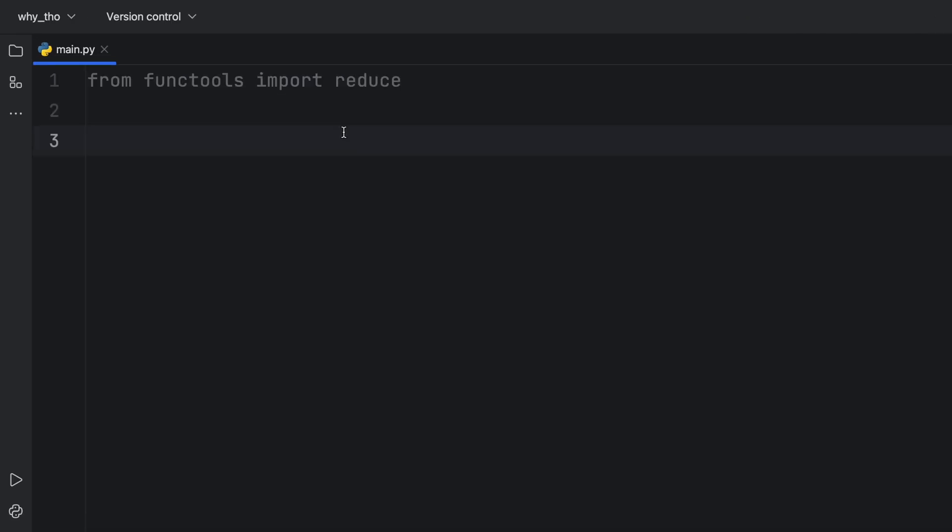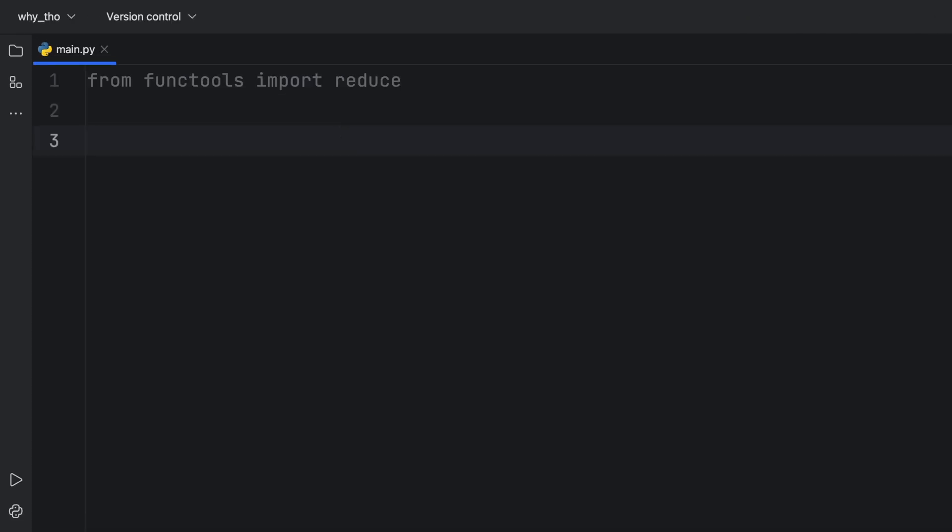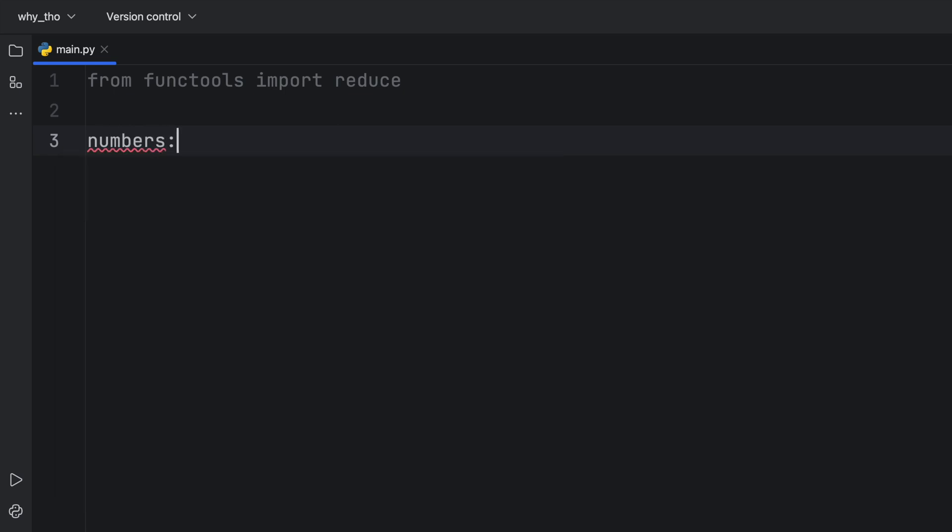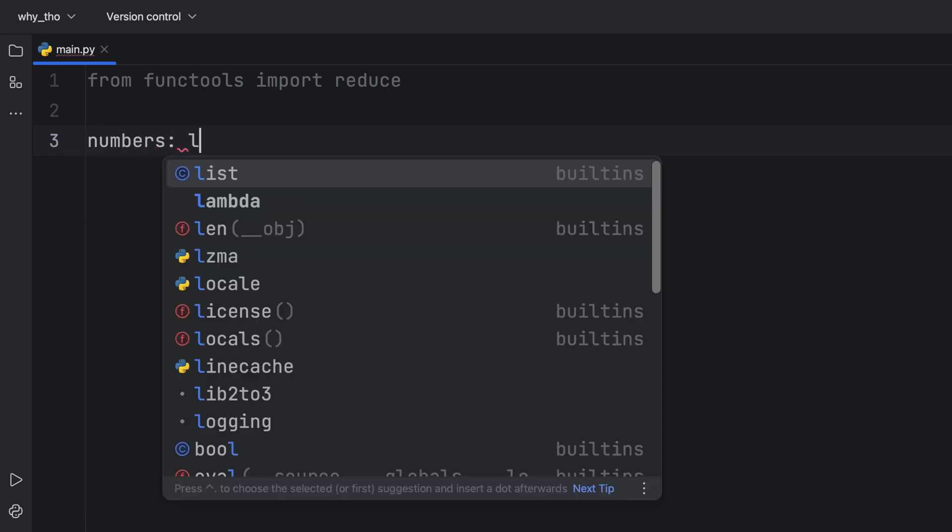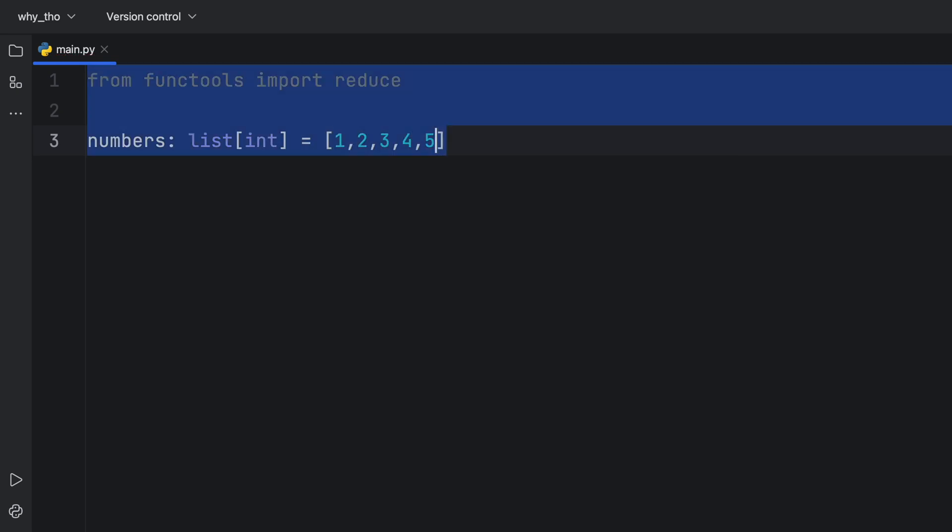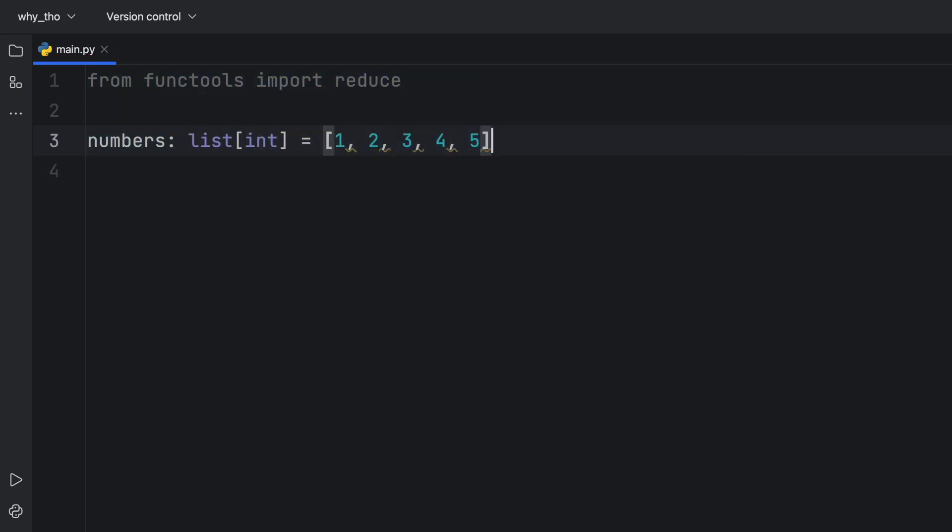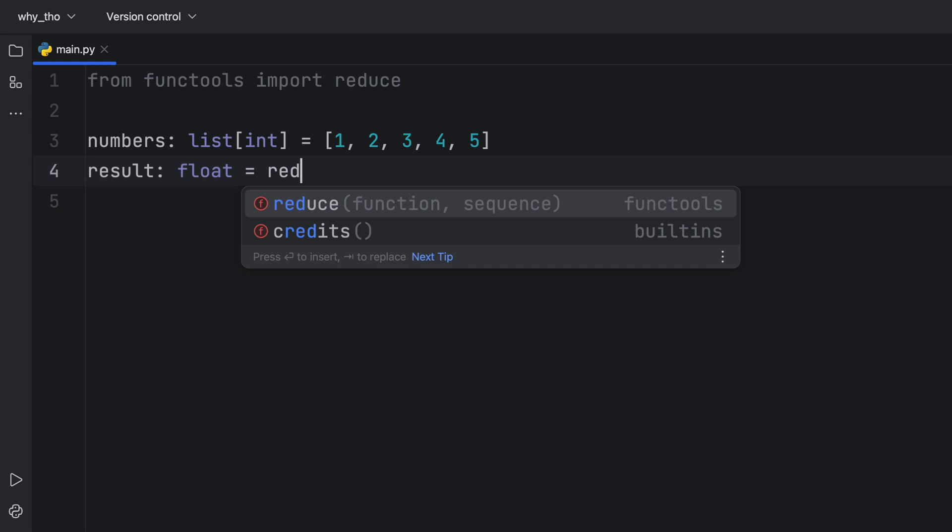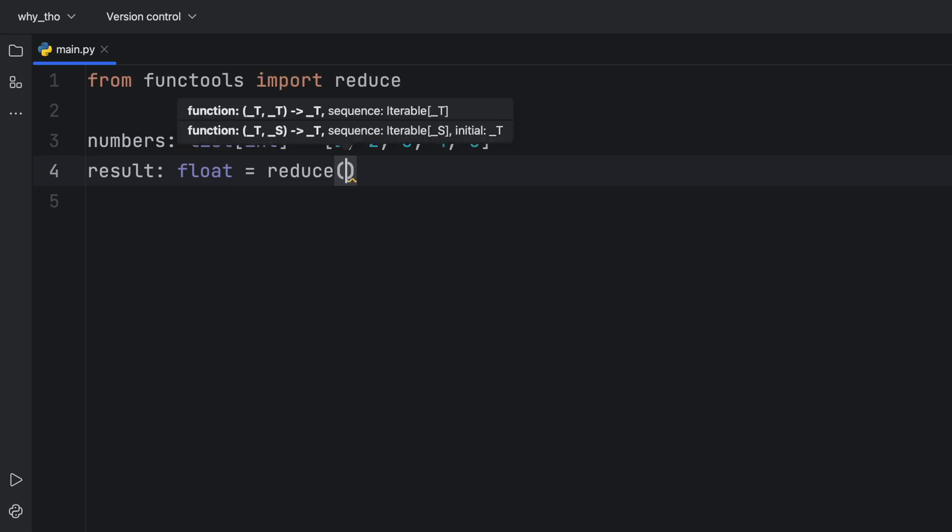I'm going to show you a couple of examples on how this works. To get started we'll create a list of numbers, a list of type integer that equals 1, 2, 3, 4, 5. We'll also create a result of type float that equals reduce, and it takes three arguments: the function, the sequence, and the initial value. The initial value is optional, but for the first two we need to provide them.